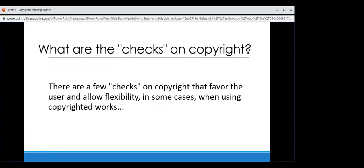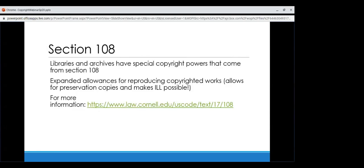Here are a couple of checks that favor the user and allow flexibility when using copyrighted works. Copyright was created to favor the creator and protect their interests, but it's also important to balance the user's needs. The first check is Section 108: libraries and archives have special copyright powers from this part of the US Code. Broadly, Section 108 provides expanded allowances for reproducing copyrighted work, which allows for preservation copies and makes interlibrary loan possible. All of Section 108 applies to TORO because we are a nonprofit educational library open to the required parties.